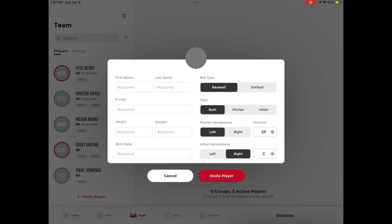If a player already has an existing Rapsodo player profile and you would like to add that player to your roster, then enter the email address associated with the existing profile. The player will receive a notification in the mobile Diamond app asking them to approve the roster addition rather than creating a brand new profile for them.